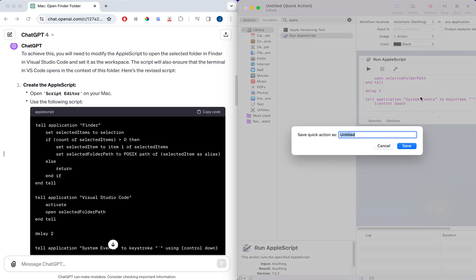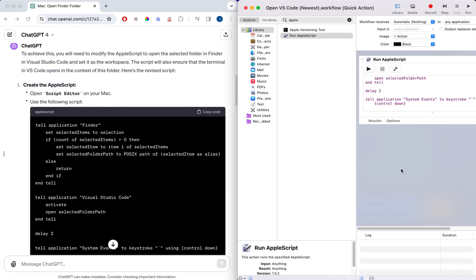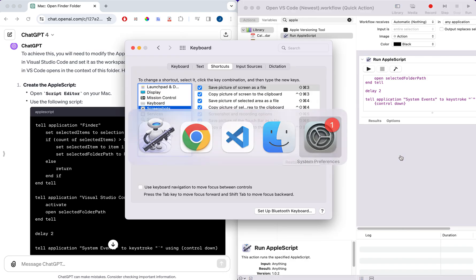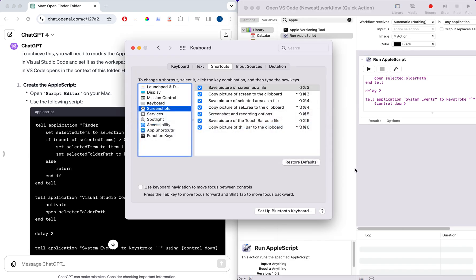You can really name it whatever you want. In this case, I'm just going to name this Open VS Code and I'll just call it Newest because I do have this already set up, but just so you can see the newest version from the System Preferences. Once you have that, you just need to head over to the System Preferences.